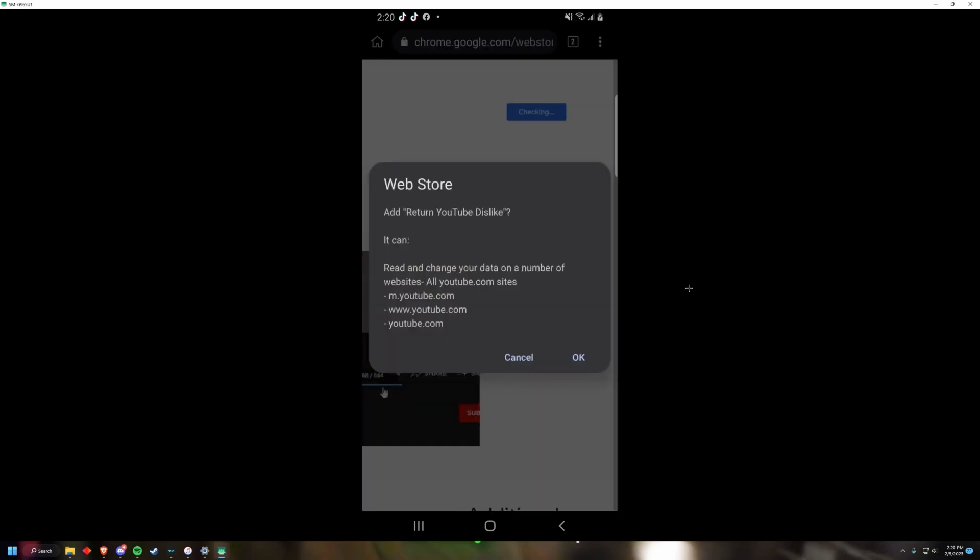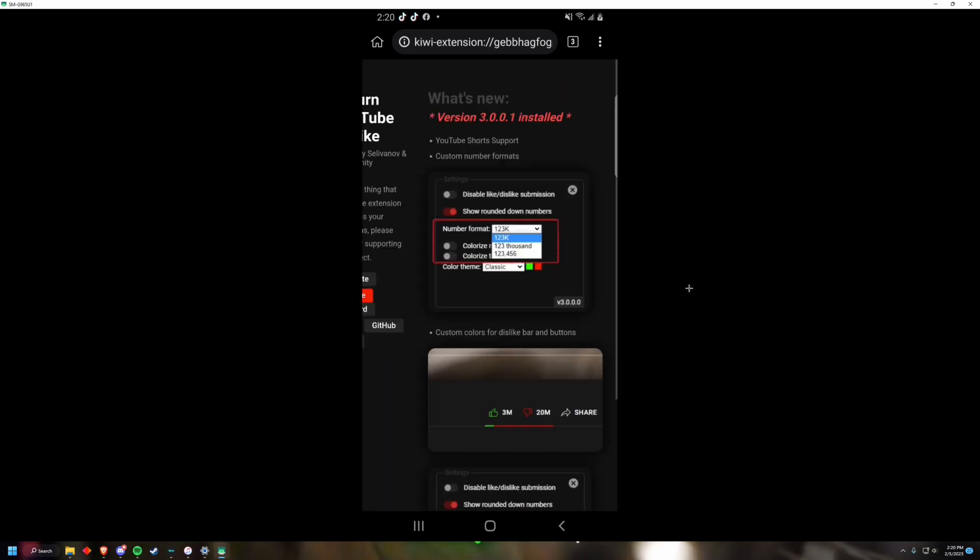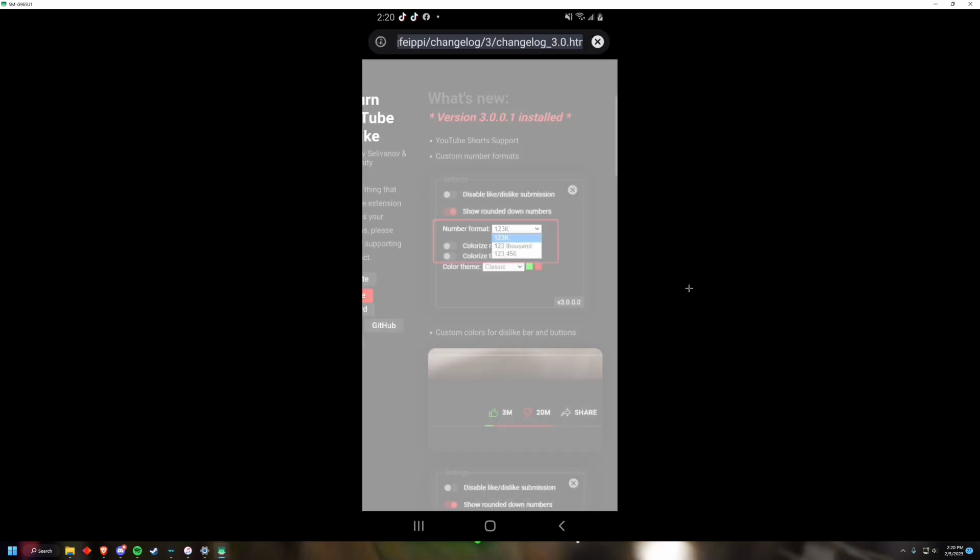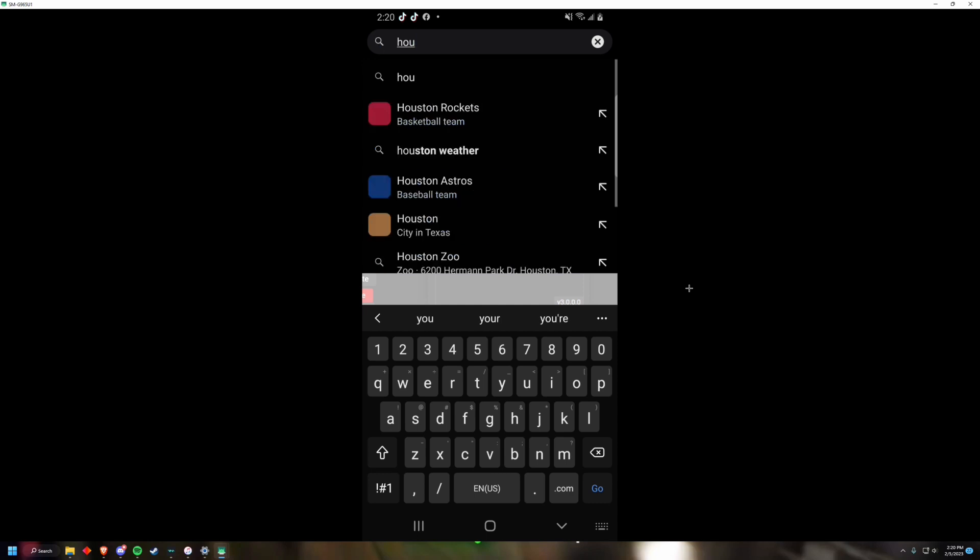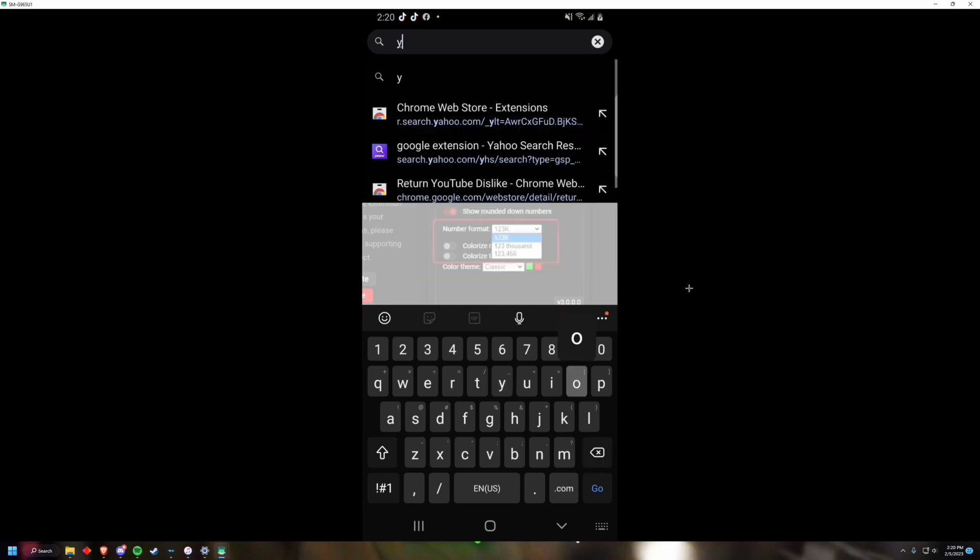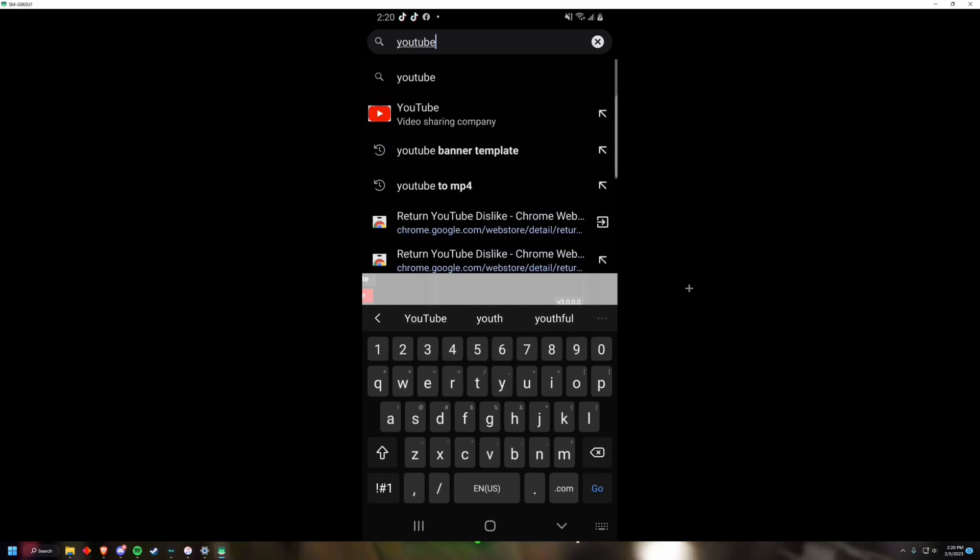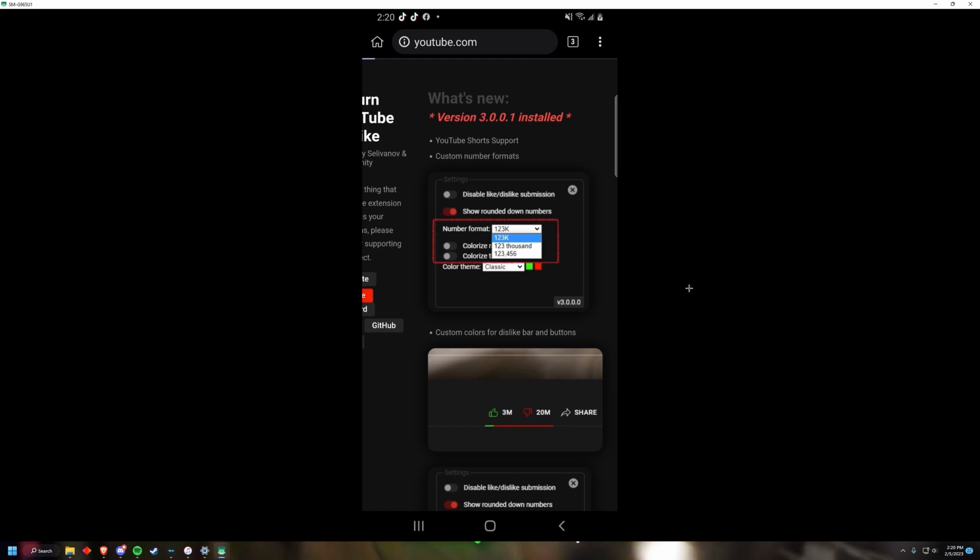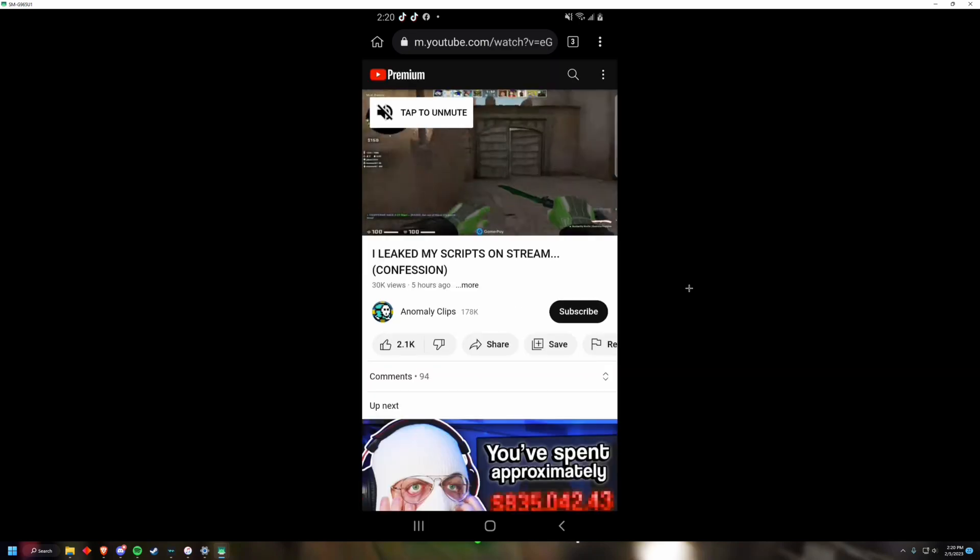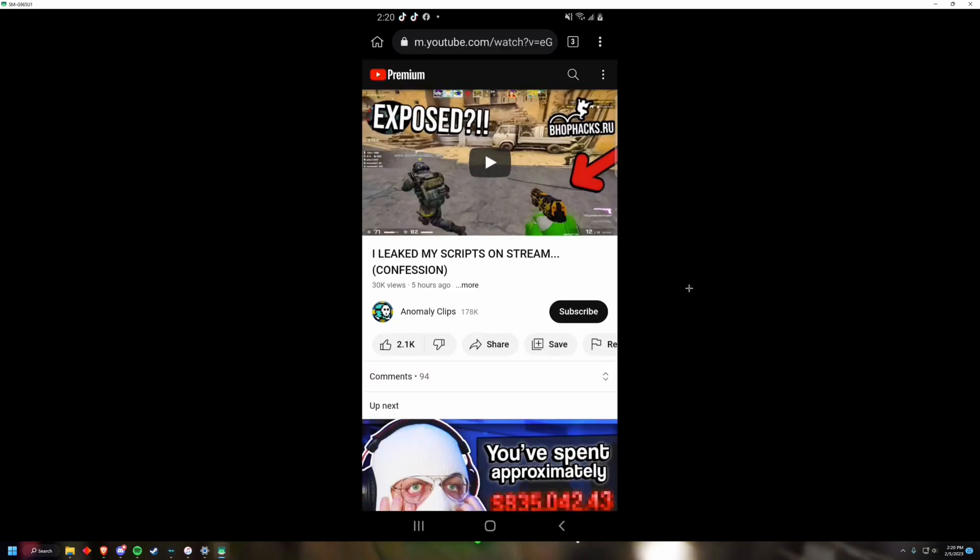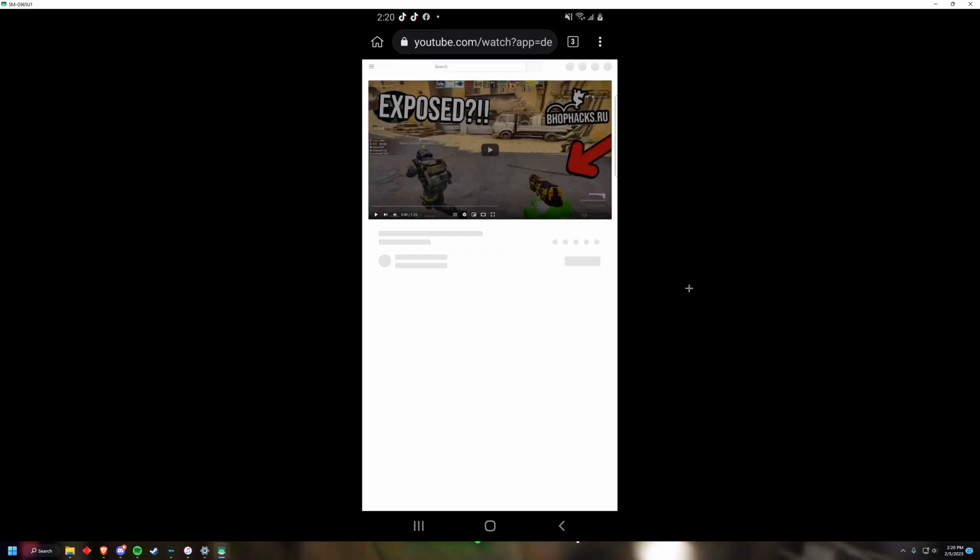And now we can go to YouTube. If I go to any video like this and I go to the desktop version, you're going to see the dislikes are back right here.